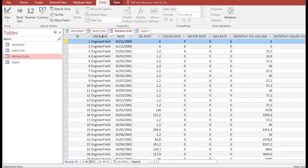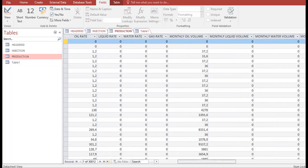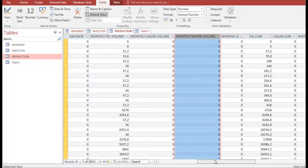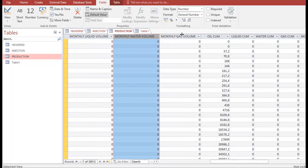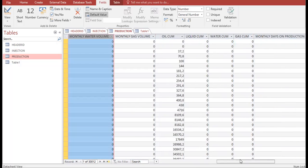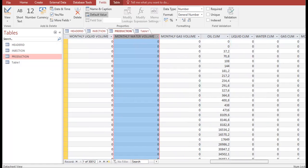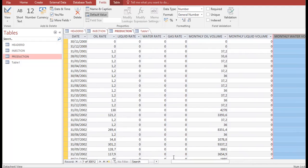For the Production table, I have: unique ID, date, oil flow rate, liquid flow rate, water flow rate, gas flow rate, monthly oil volume, monthly liquid volume, monthly water volume, monthly gas volume, cumulative oil, liquid, water, and gas production, and days on production. For example, January has 31 days, so days on production is 31. I originally created this table in Excel and then copied and pasted it into Access.